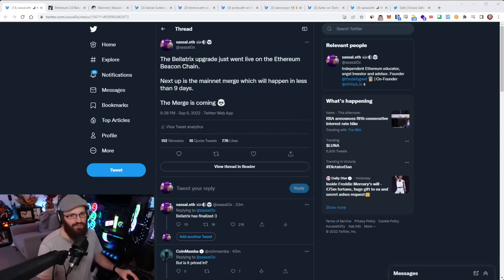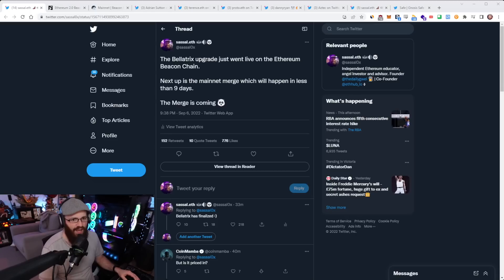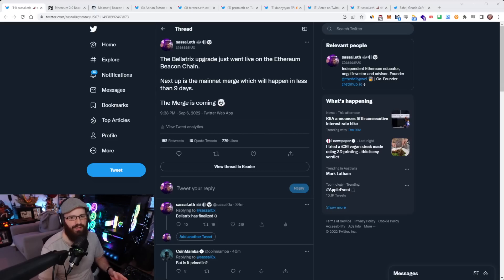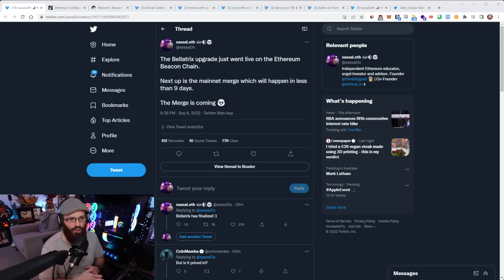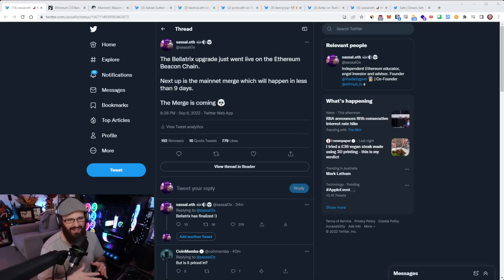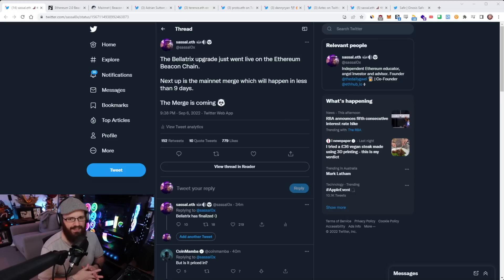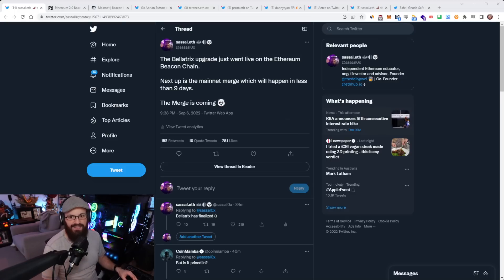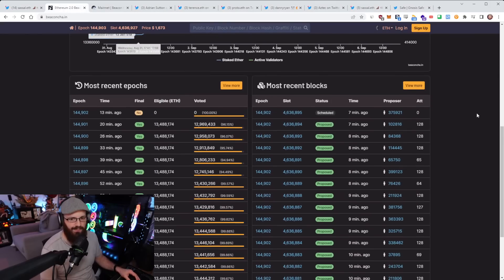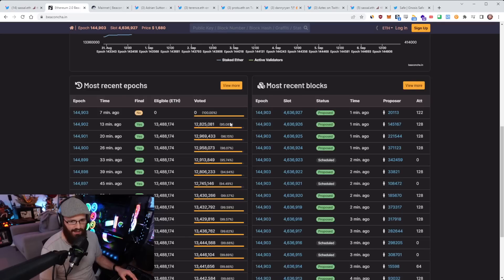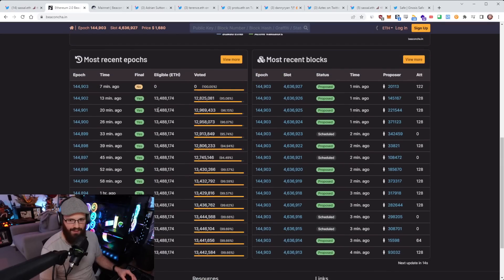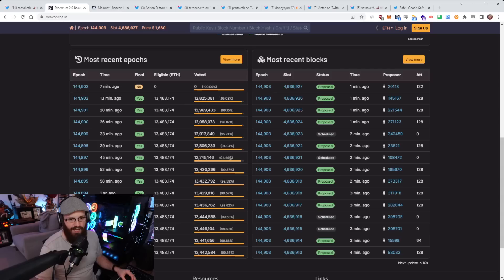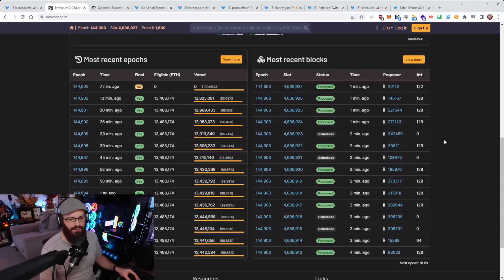So the Bellatrix upgrade just went live on the Ethereum beacon chain about half an hour ago from time of recording here, which means next up is the mainnet merge, which is going to be happening in around 9 to 10 days. Obviously, with TTD, it's hard to estimate. But the Bellatrix upgrade itself went through amazingly.